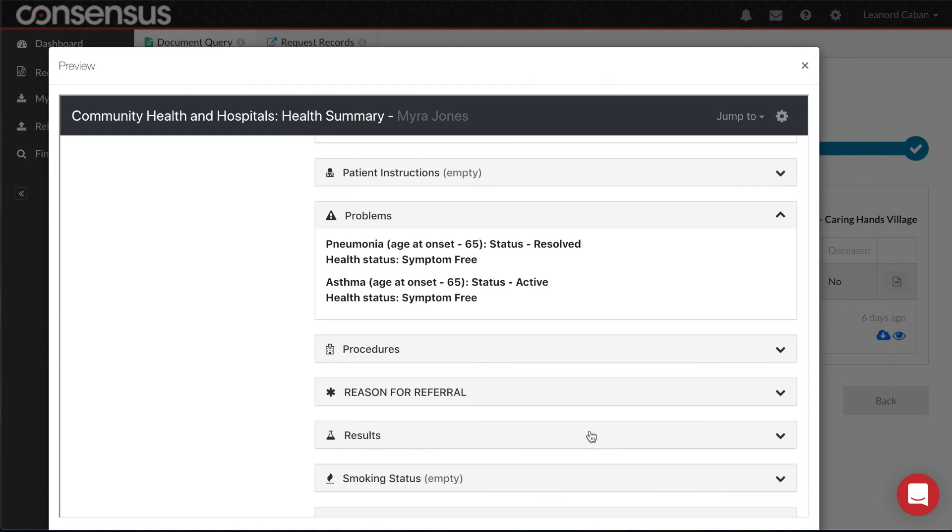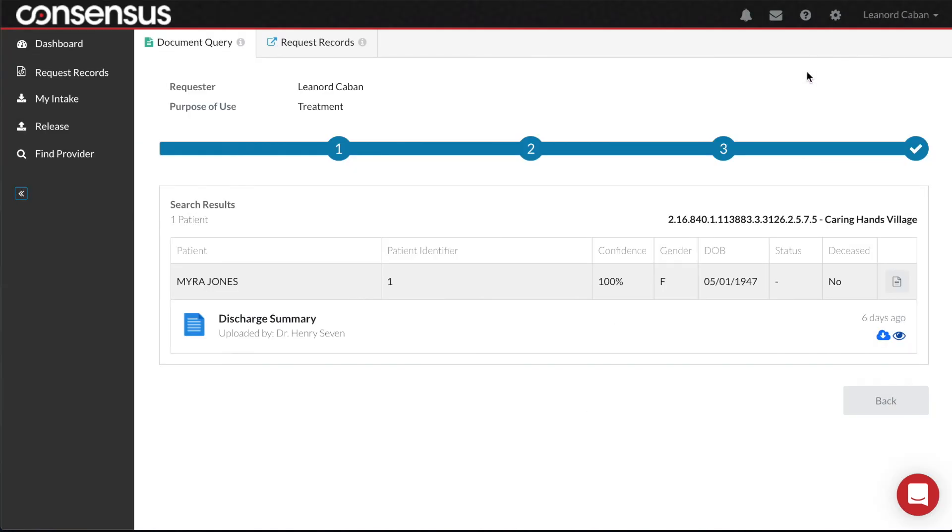If I decide I would like to keep this, I can select Download and choose to Print, Export to a Directory, or Forward into my EHR.